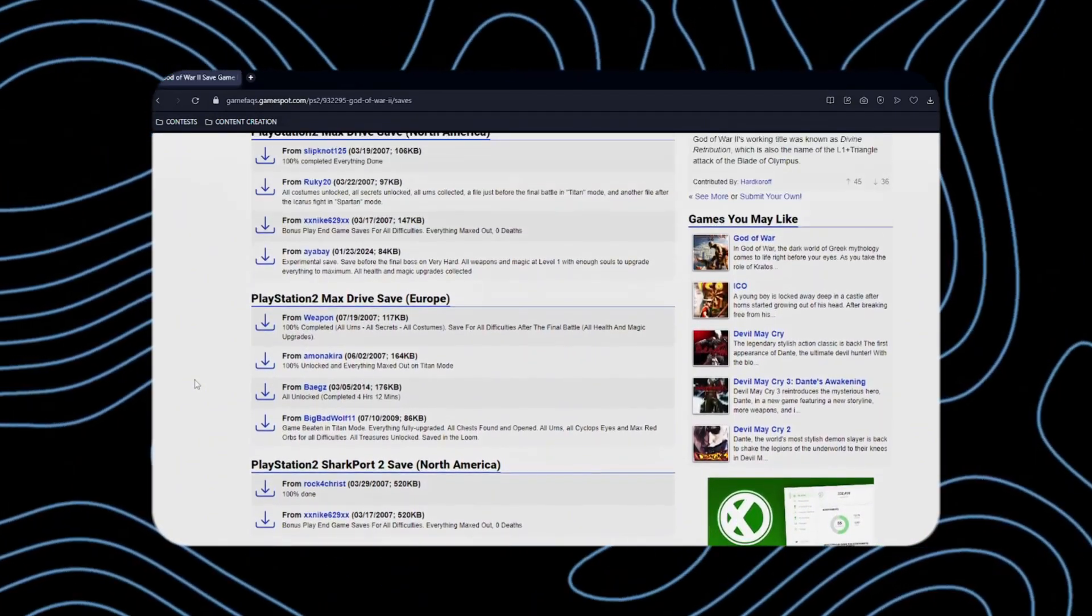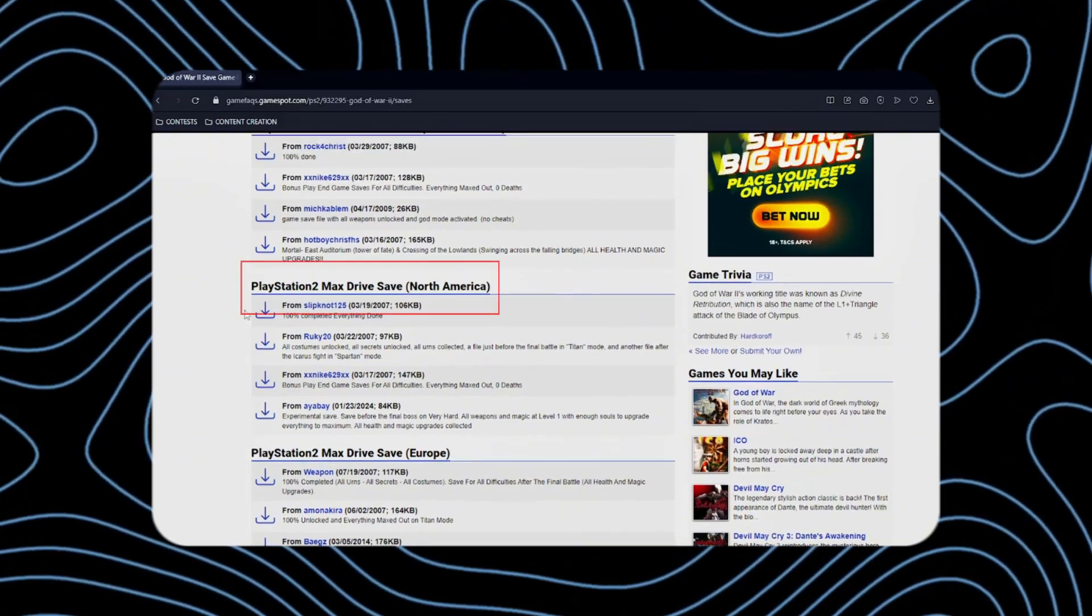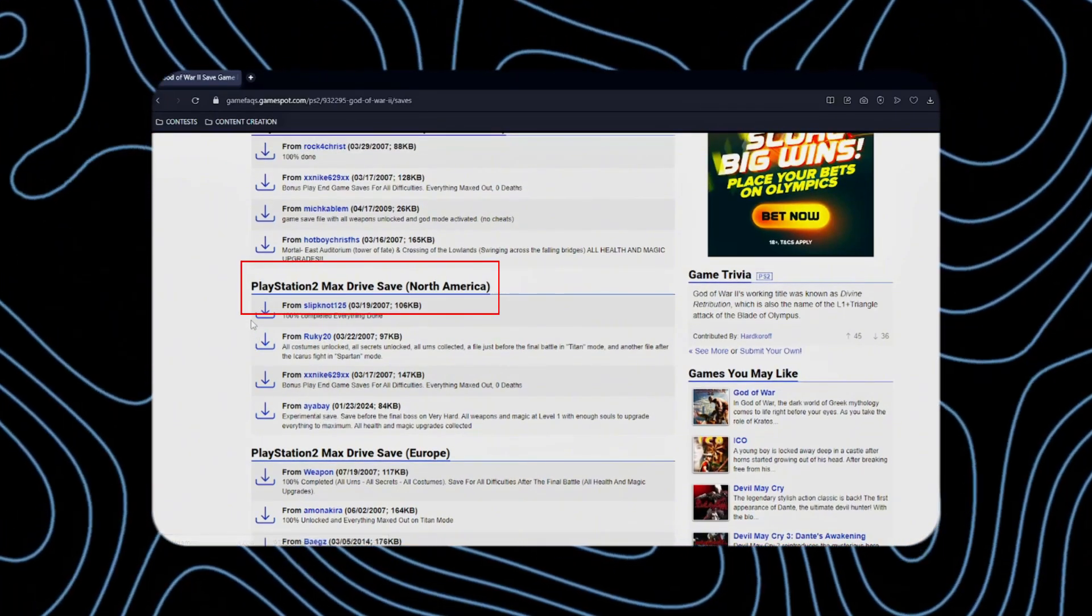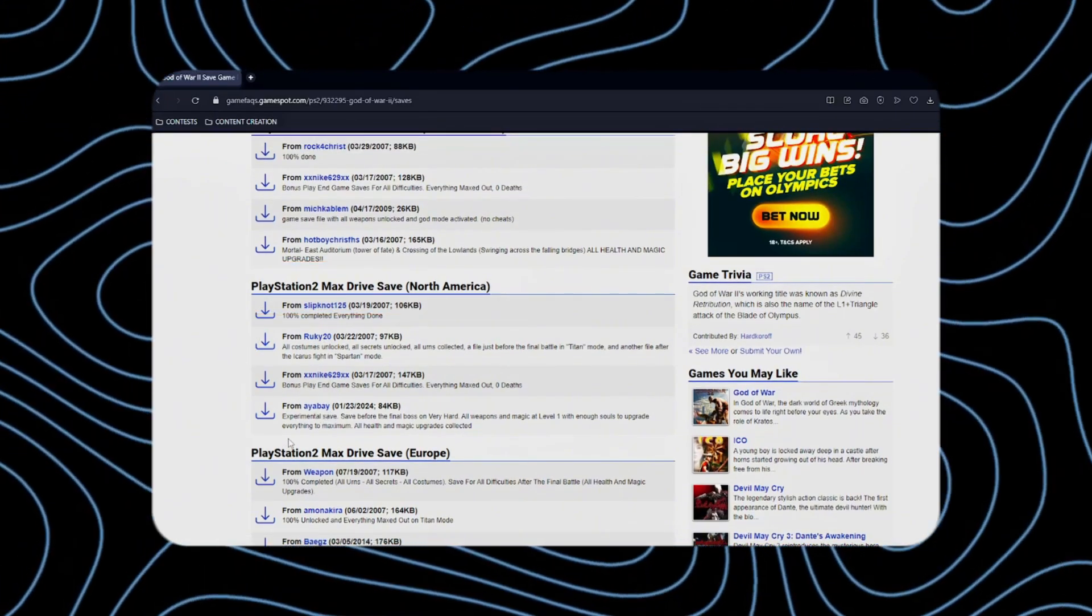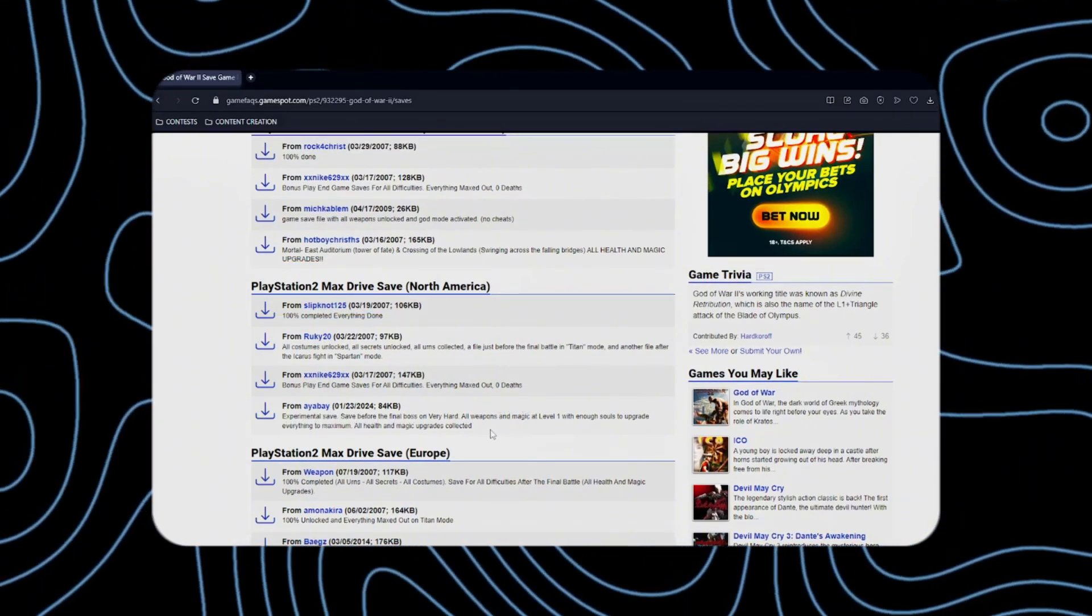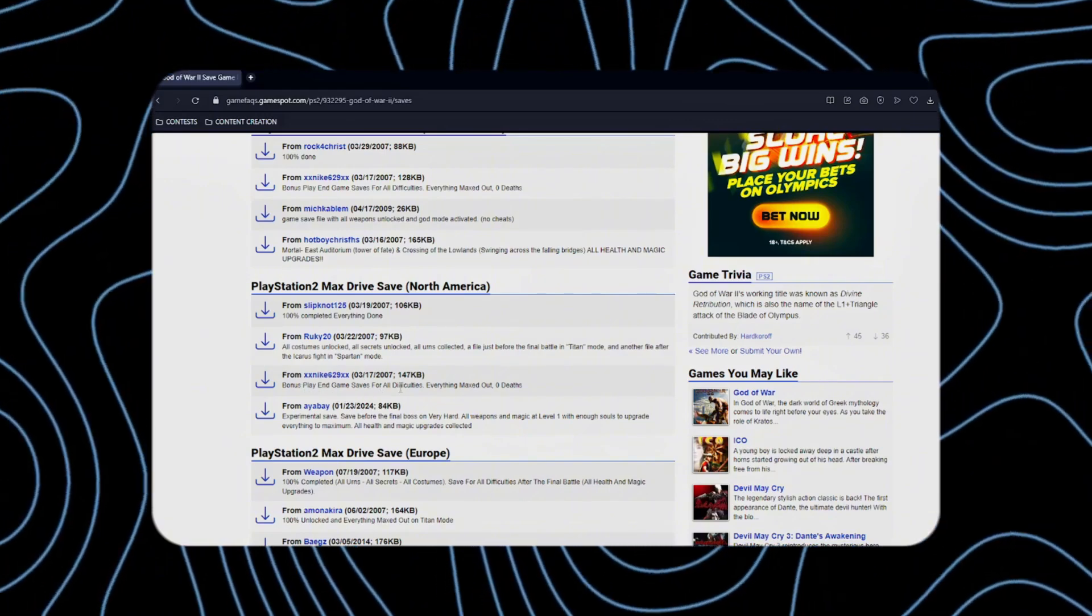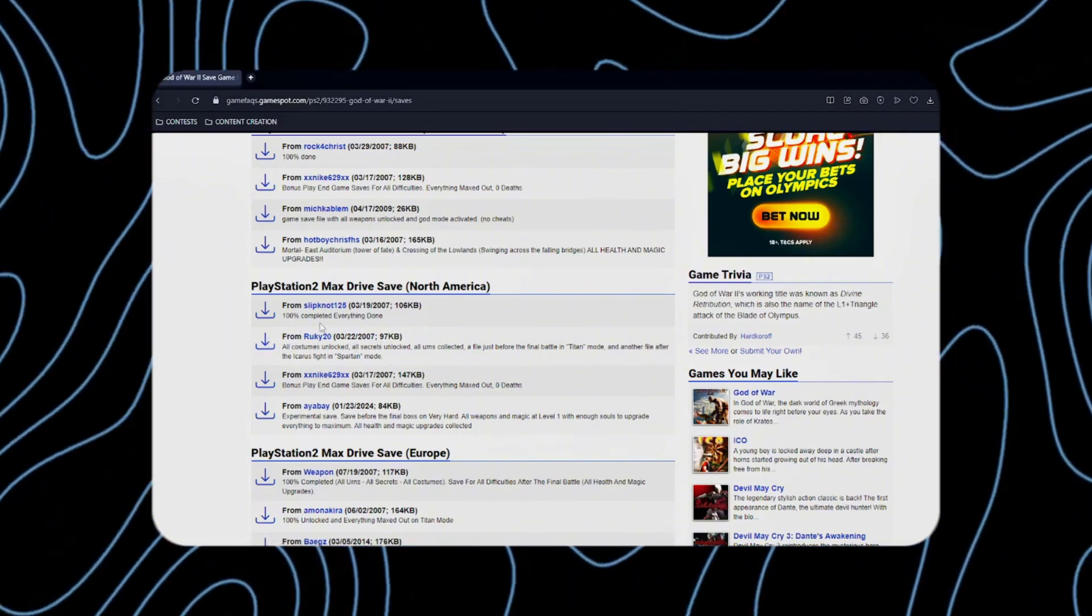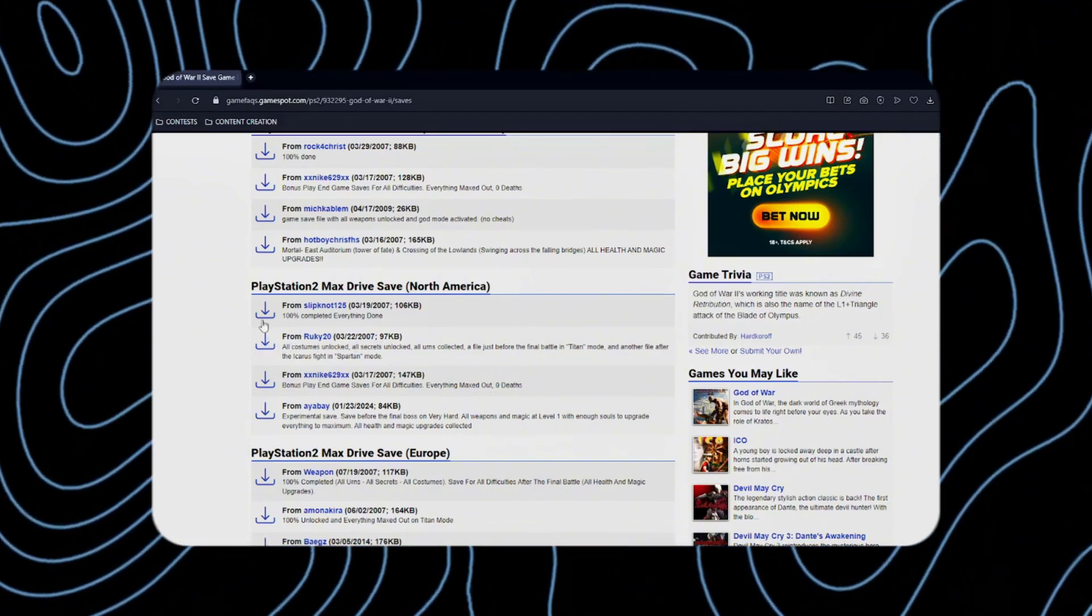I only select files from the PlayStation 2 Max Drive Save category. Also, take note of the description of the file you want to get. This will help you identify the game's progress.